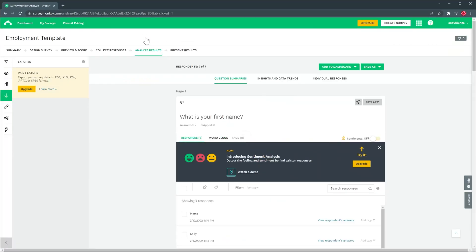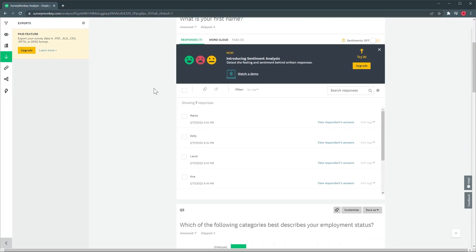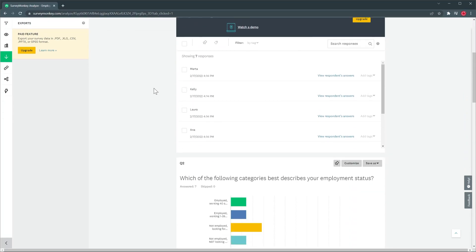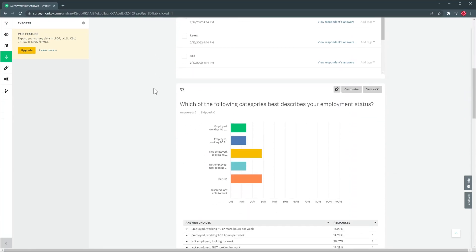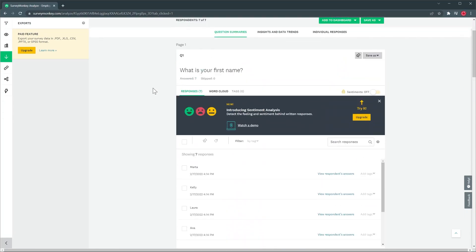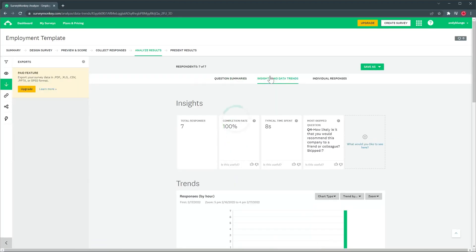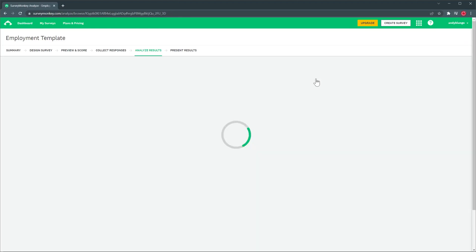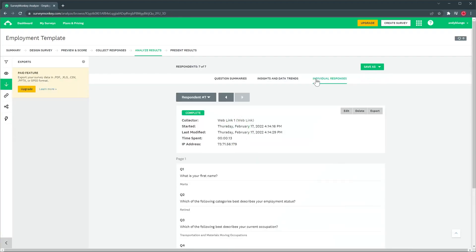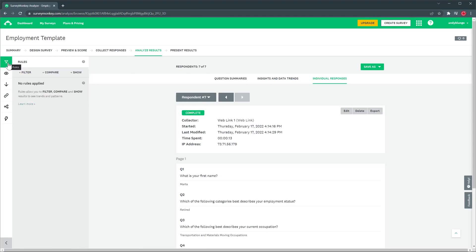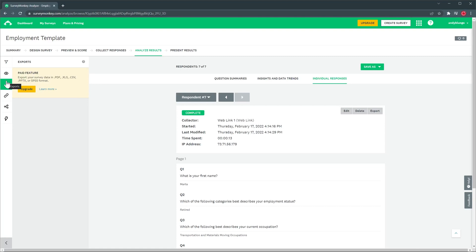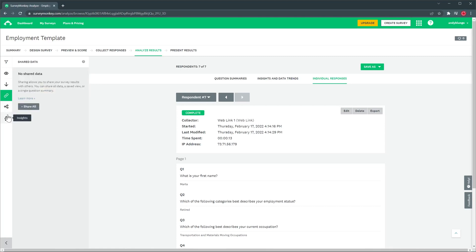In this page you can see the answers you got with some graphics as well. You can also see insights and data trends and the individual responses. On the left we have options like filtering answers, saved views, exports that are a paid feature, sharing data, share the survey and insights.